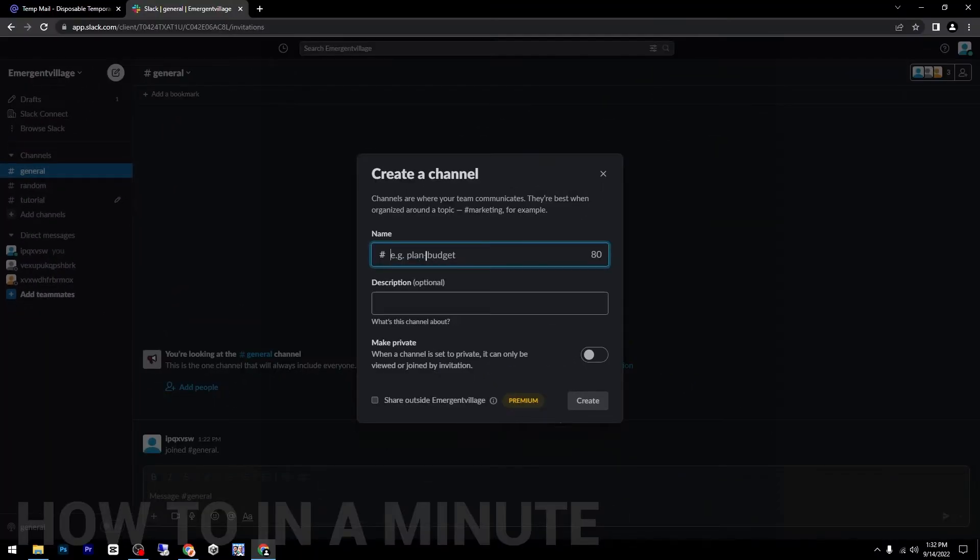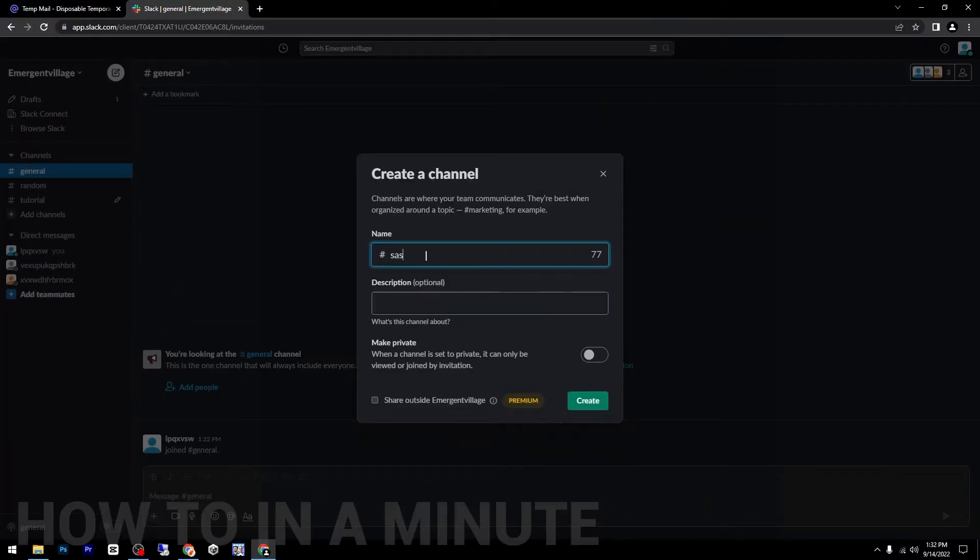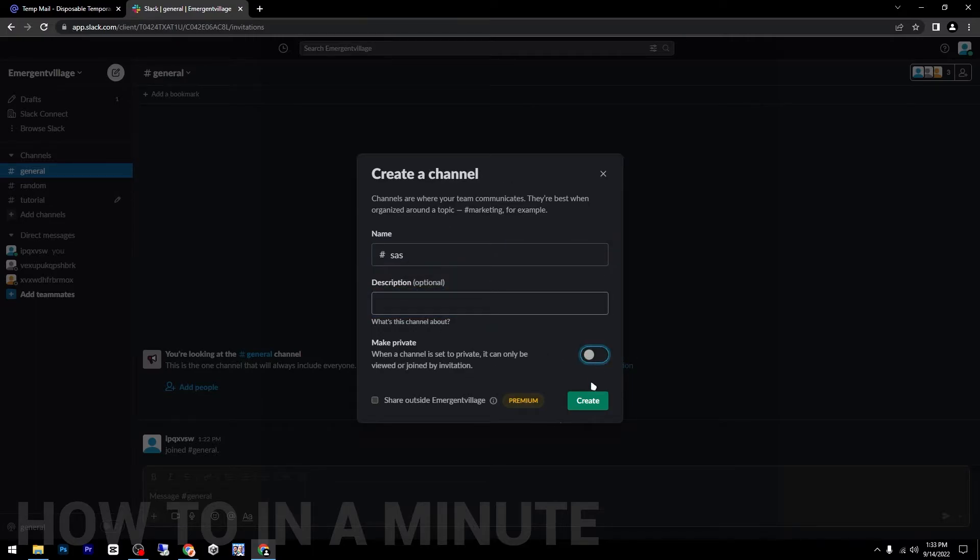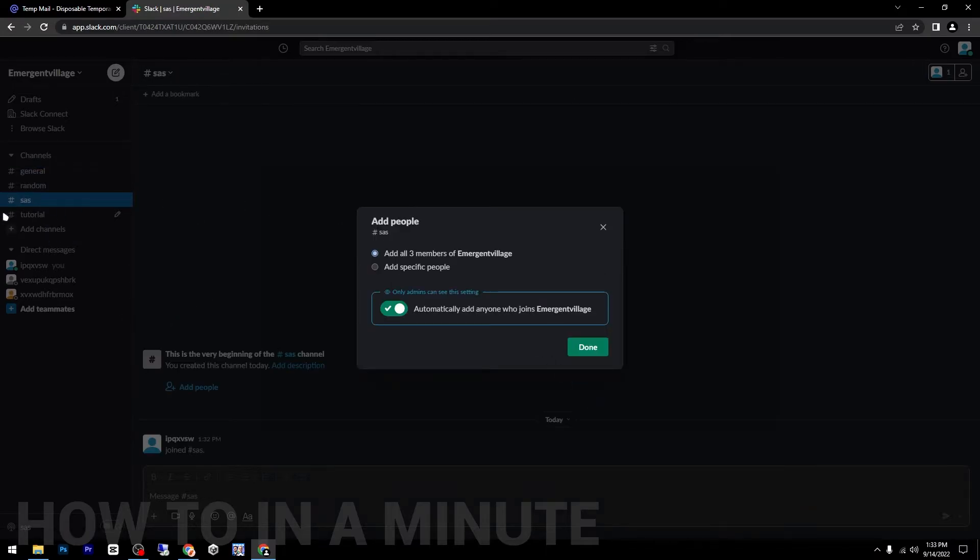Add your name, description, and you can make it private if you want, and then click on create.